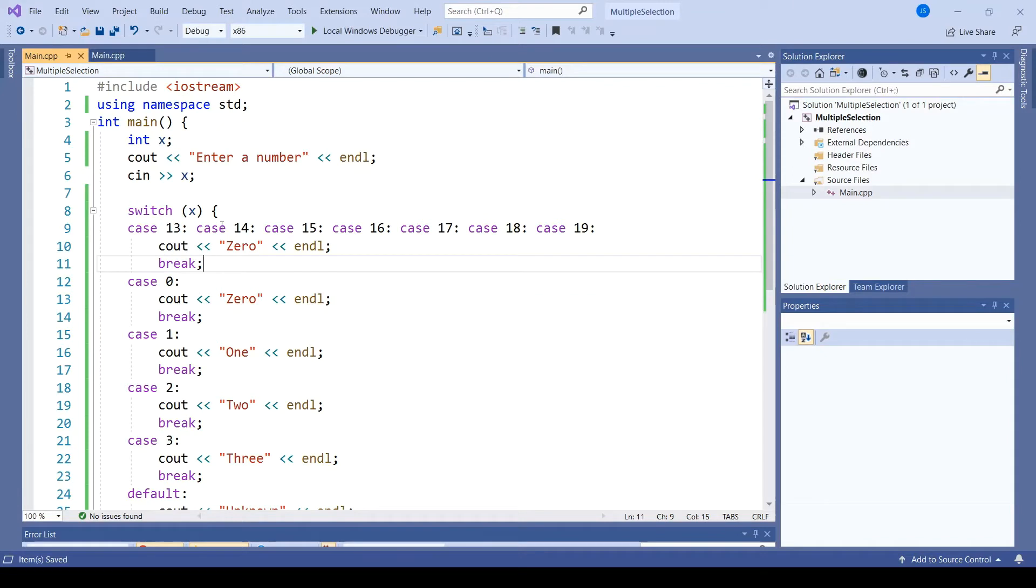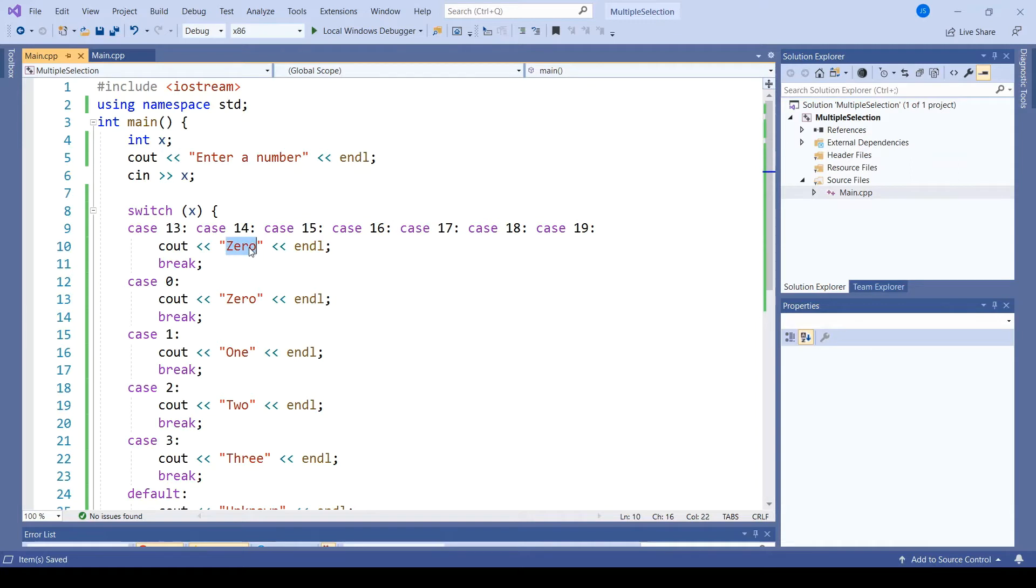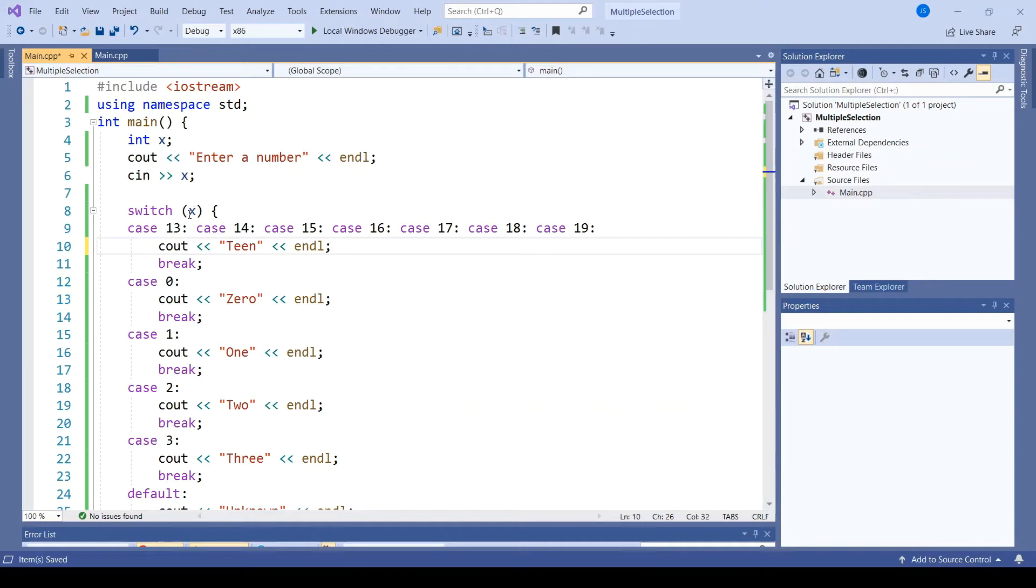Case 13, case 14, 15, 16, 17, 18, 19. And all of these will print out the result, teen.